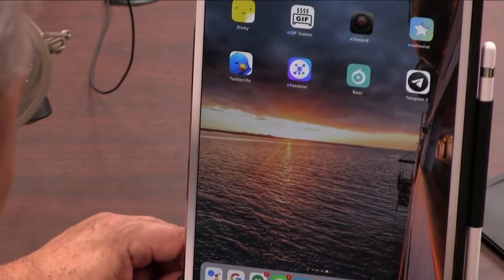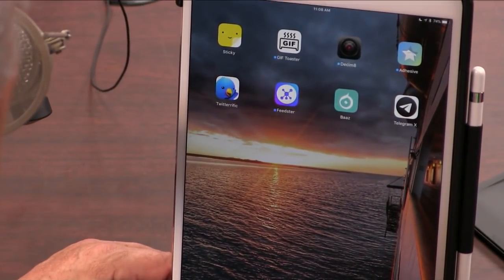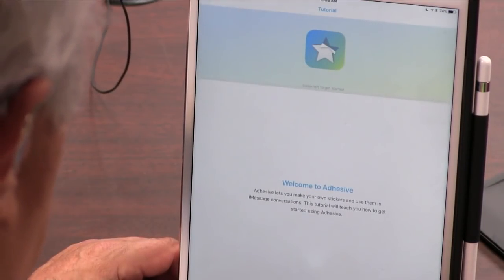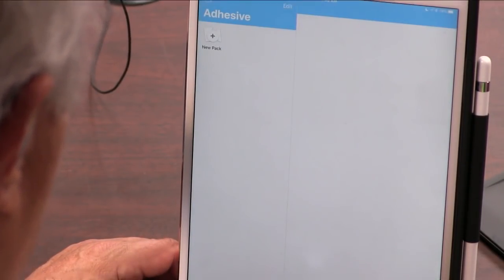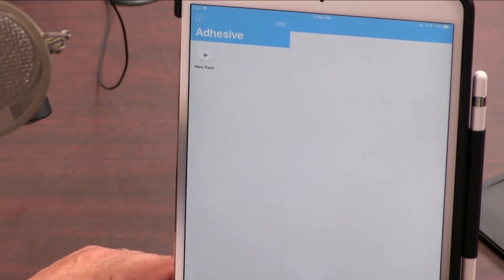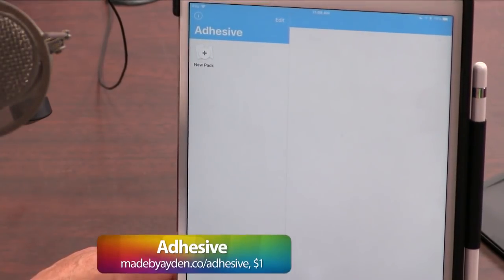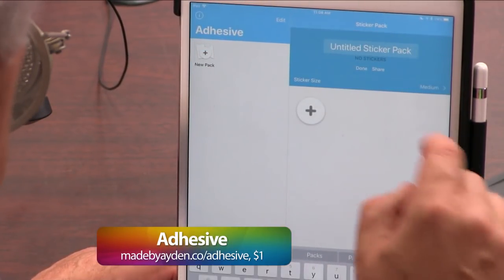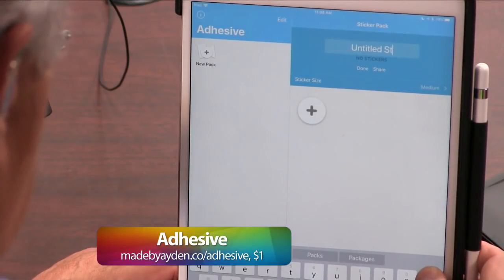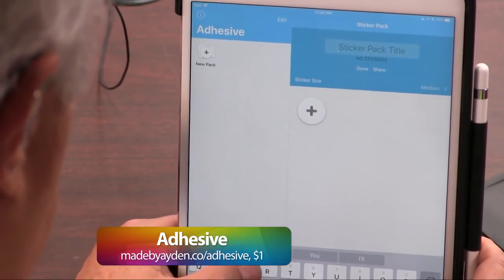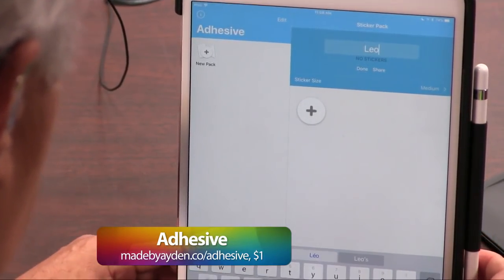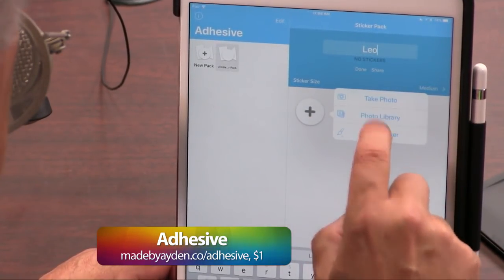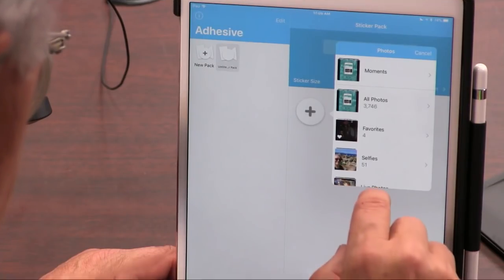I am now going to add application number two. It's called Adhesive. You're going to really like this. I'm going to skip the tutorial. We're going to create a new sticker pack for Apple's Messages. This is going to be called Leo. And I could literally make, very quickly, a whole set of Leo stickers drawing from the library.